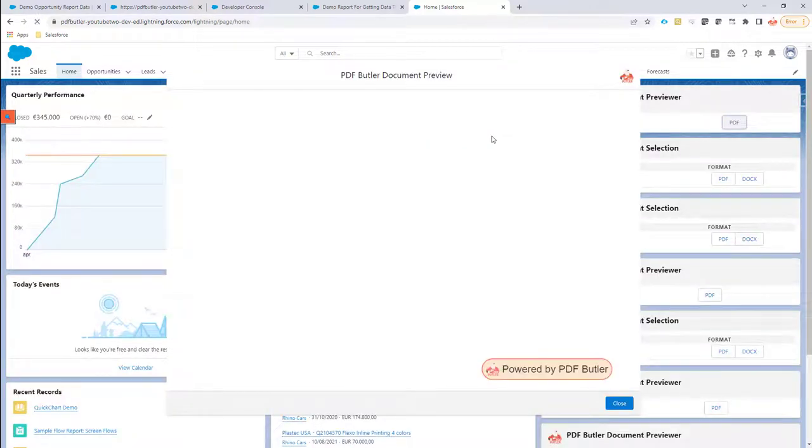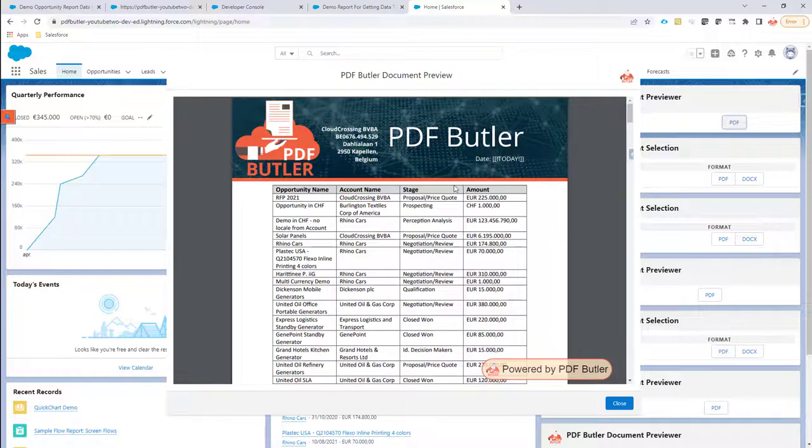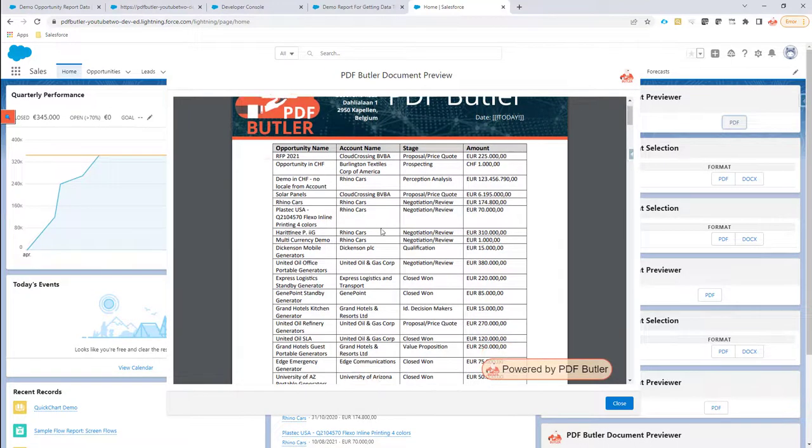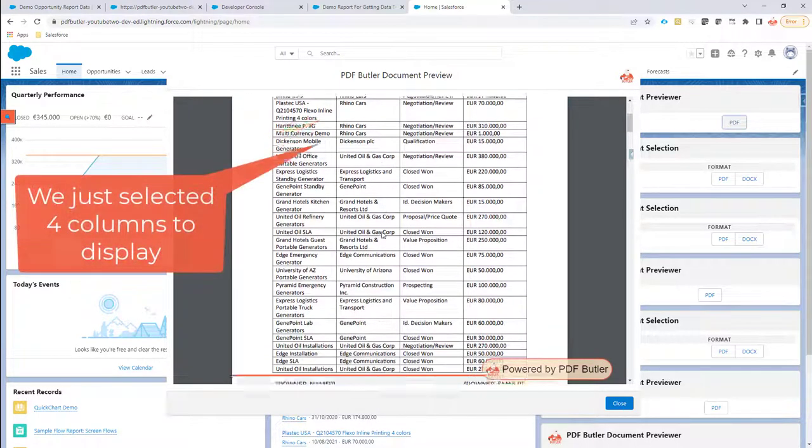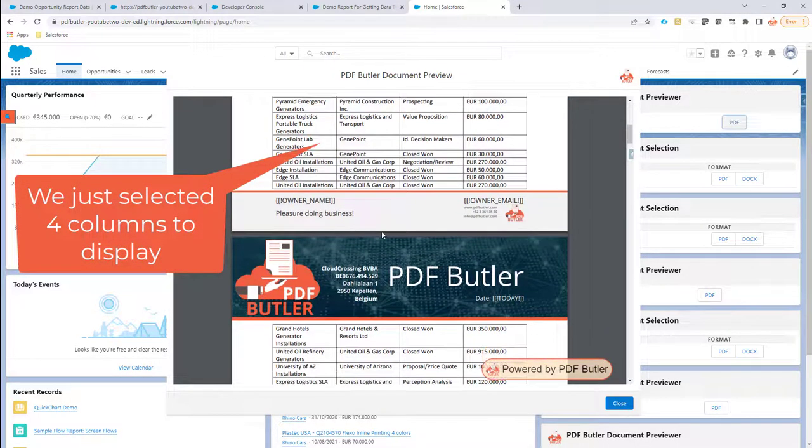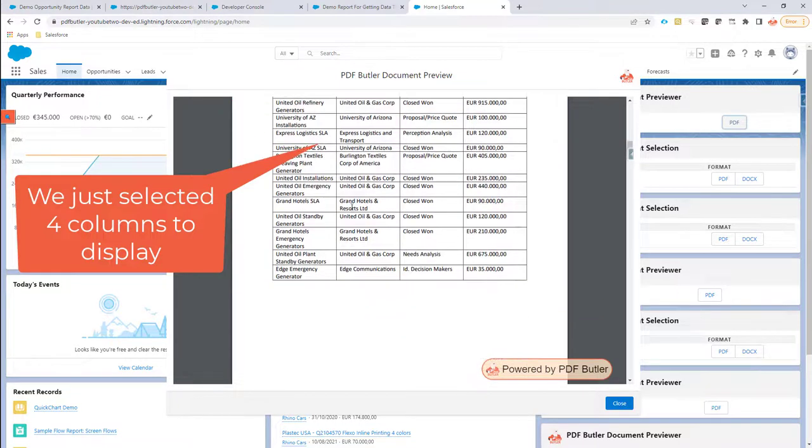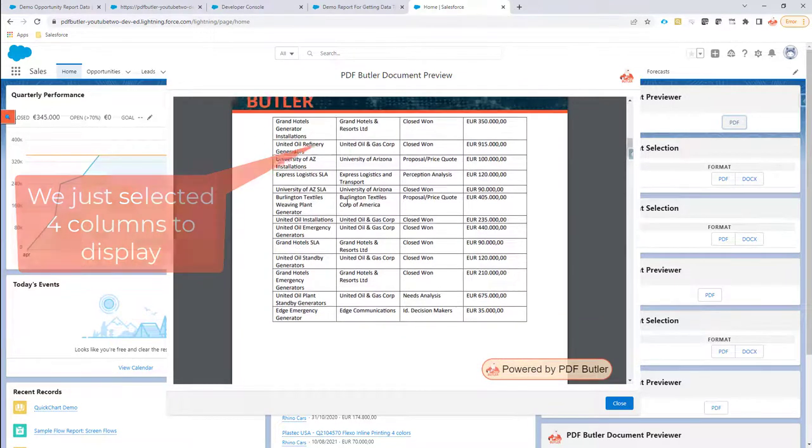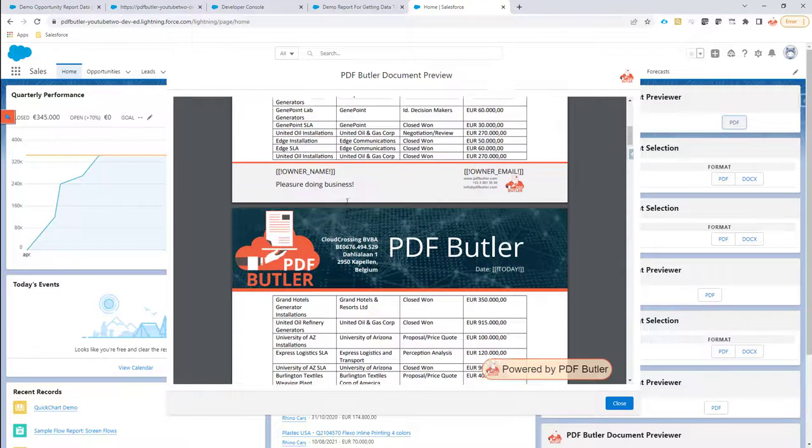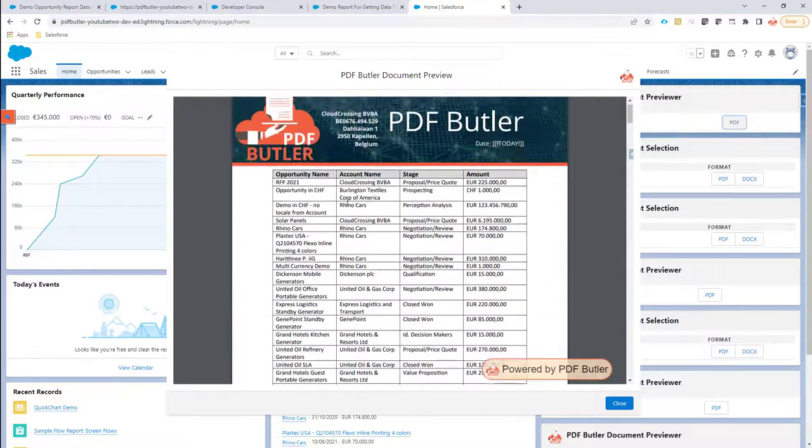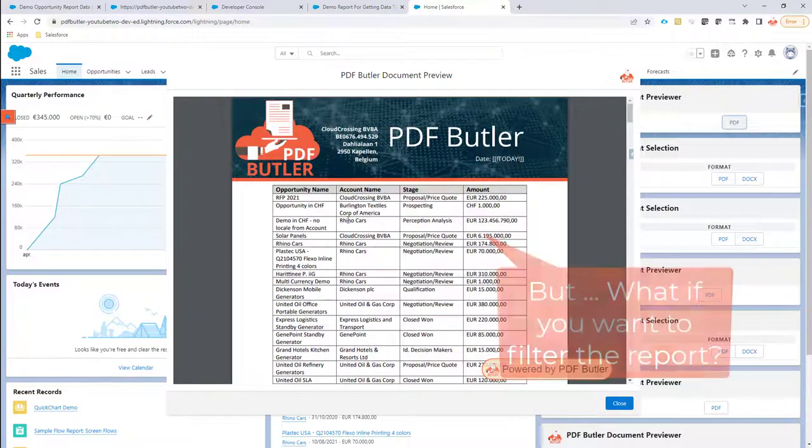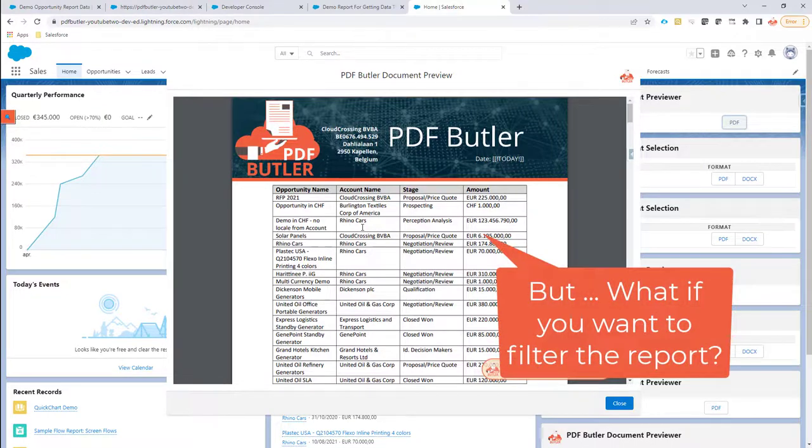Putting this inside of the document. Okay, so this is all the opportunities - we got two pages of opportunities and it's looking good. Now what happens if you want to filter on this report?